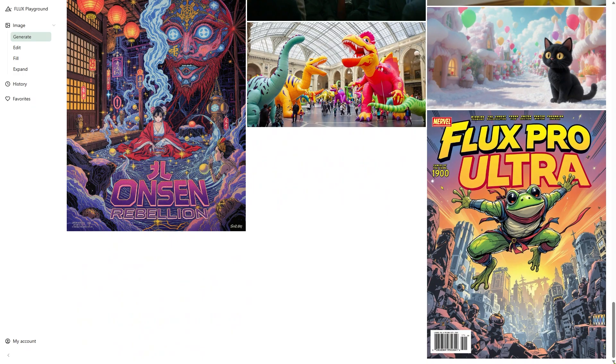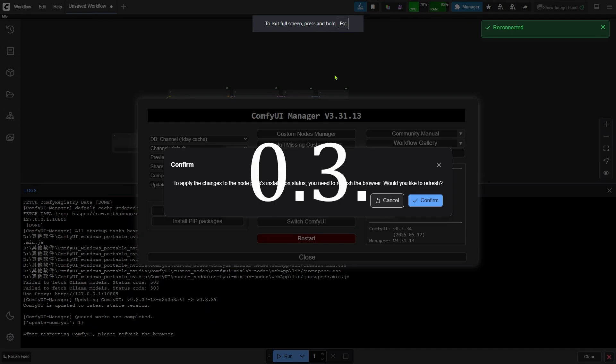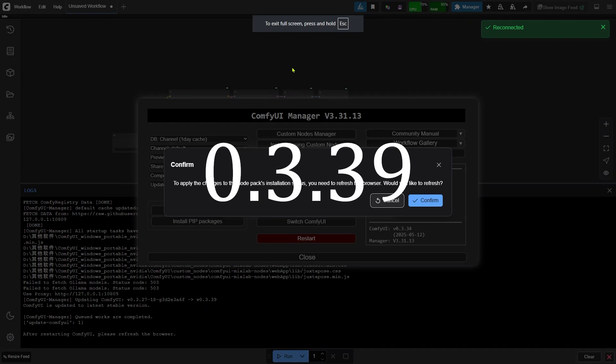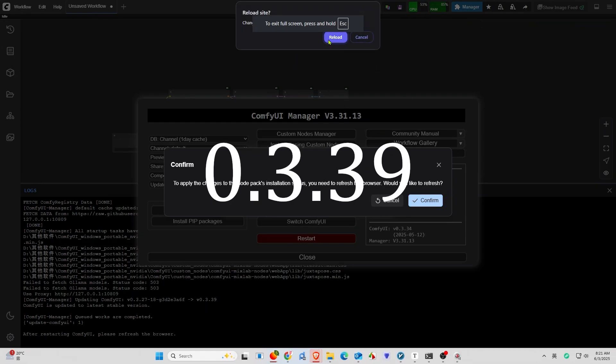To get Flux.1 Context models running in ComfyUI, first make sure ComfyUI is updated to the latest version — that's 0.3.39. After updating, give ComfyUI a restart.